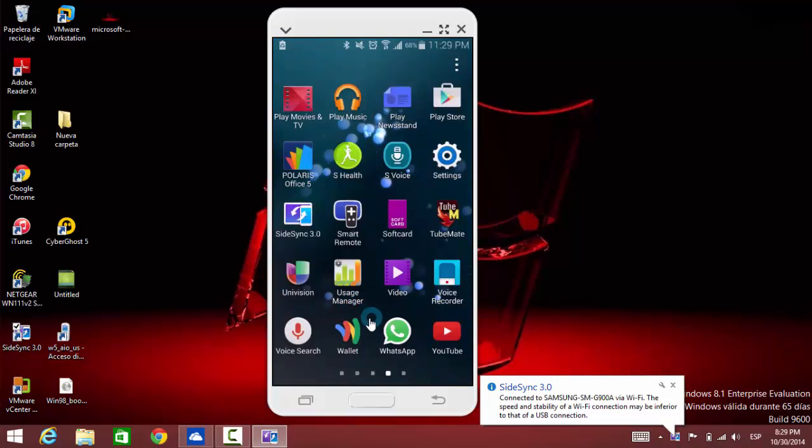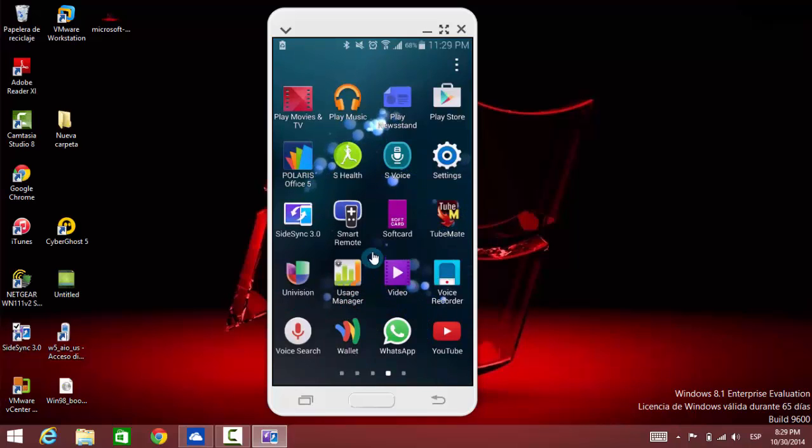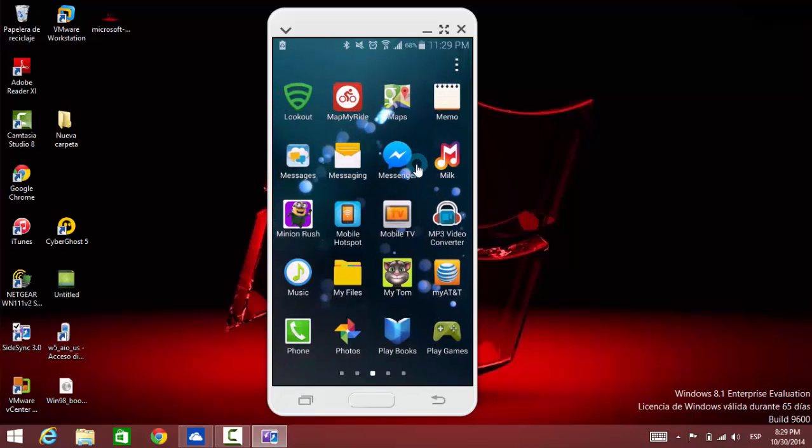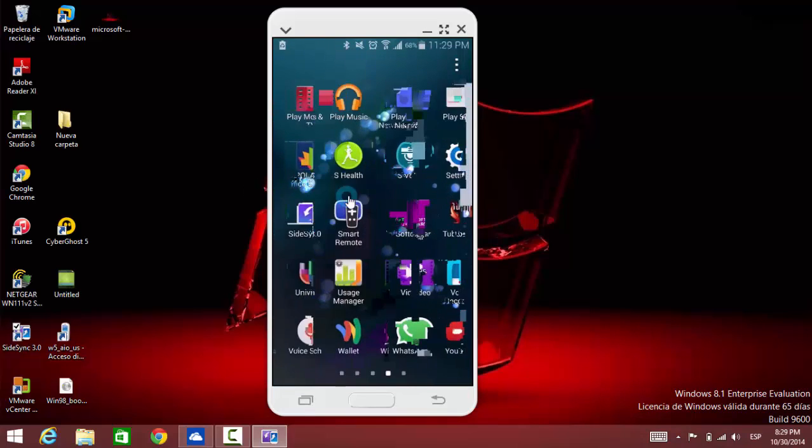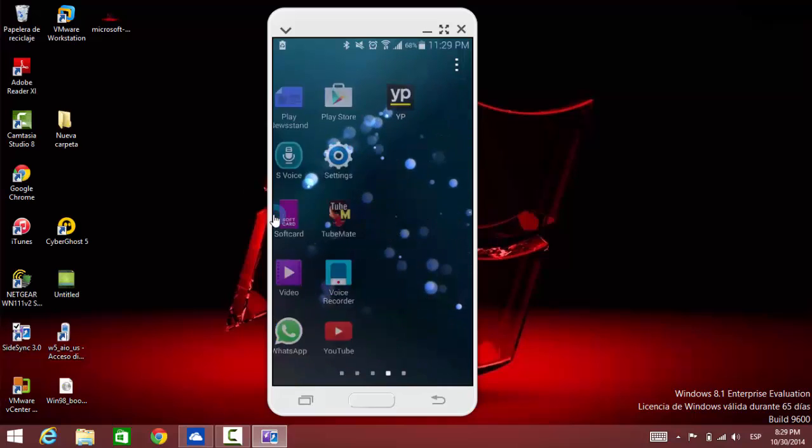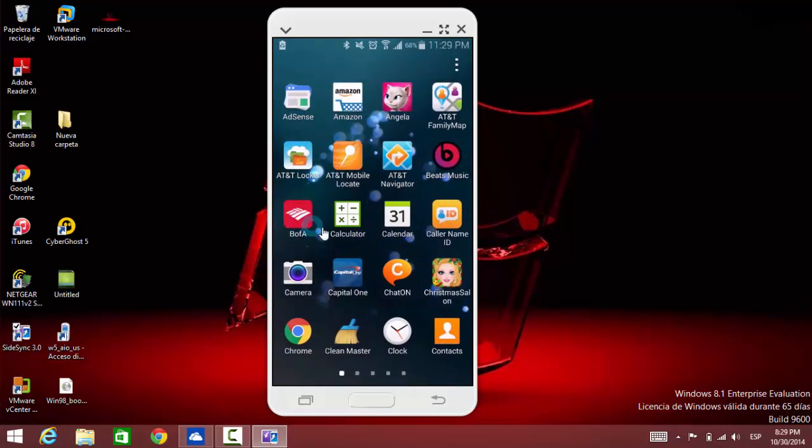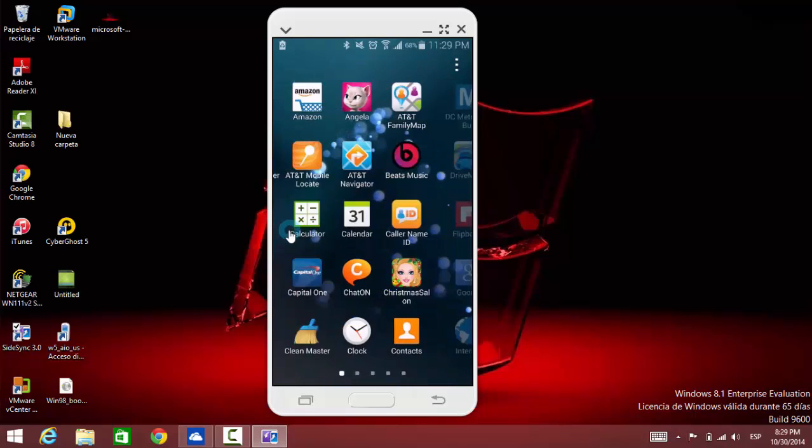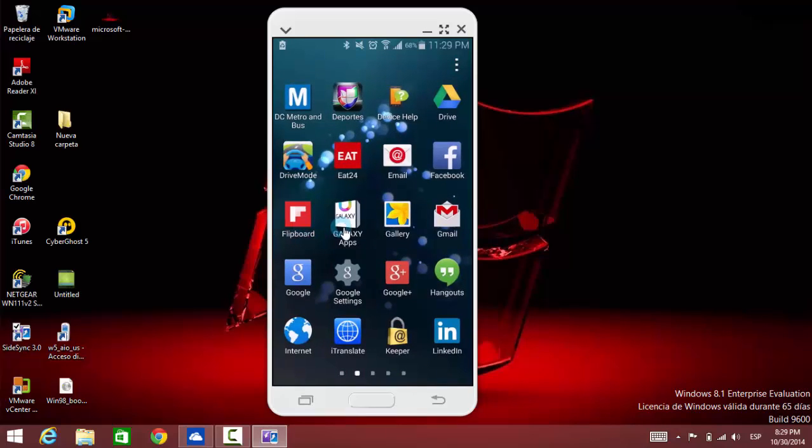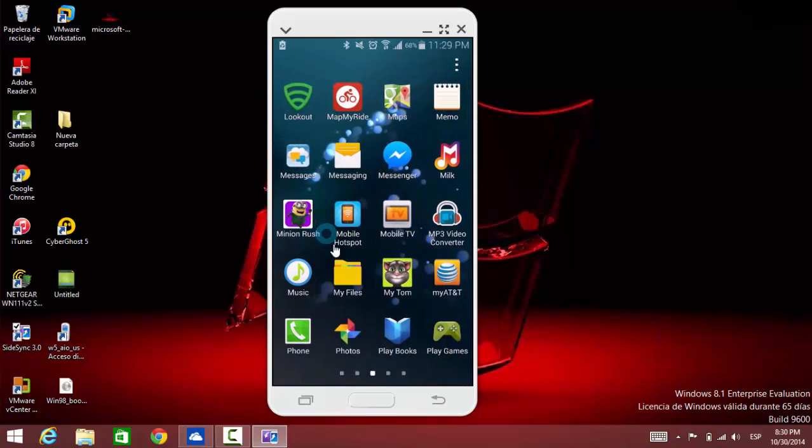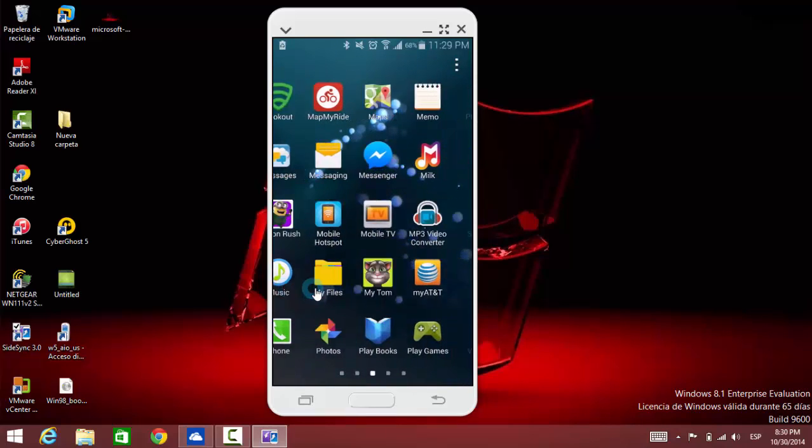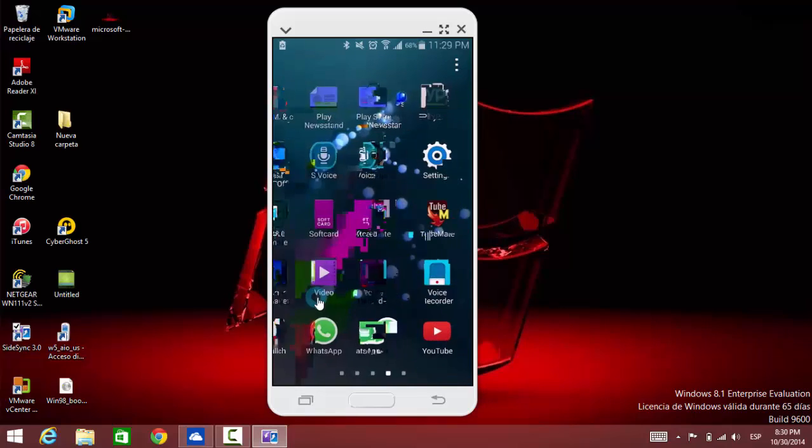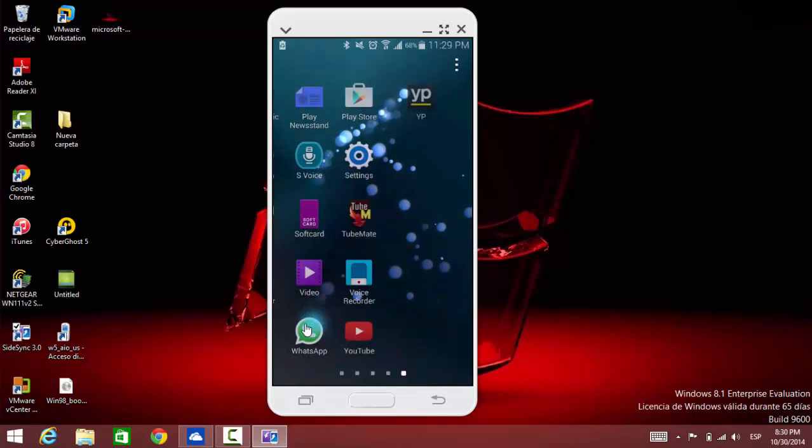I've now mirrored my Samsung Galaxy S5 to my PC. I can use my mouse here to browse through my applications, and I can also use my keyboard for the PC if I want to search something on Google.